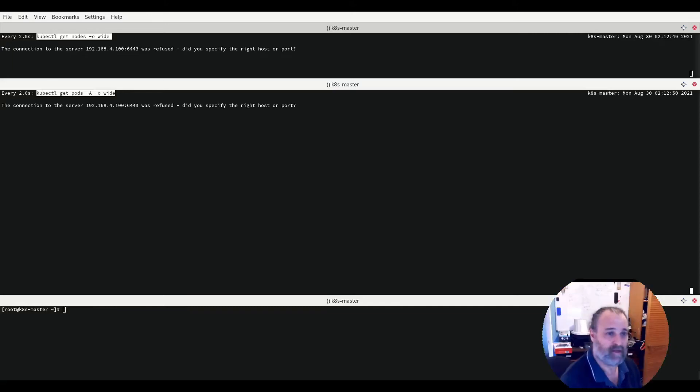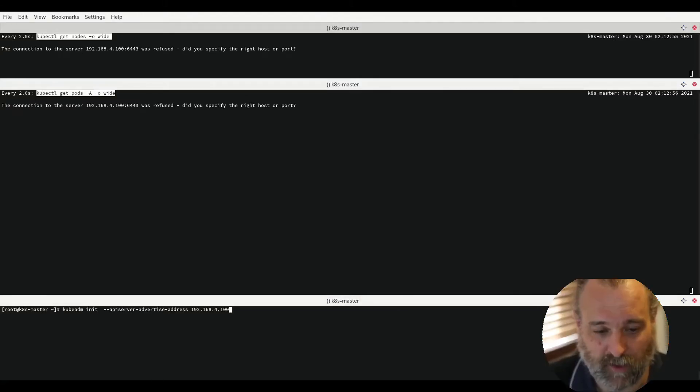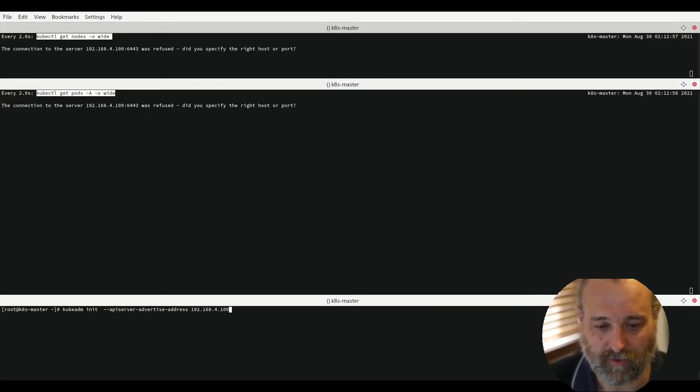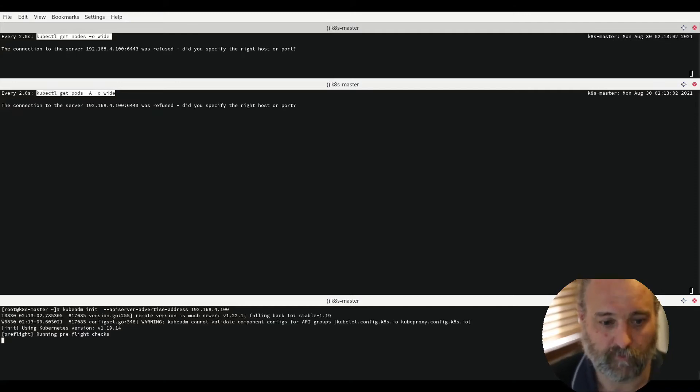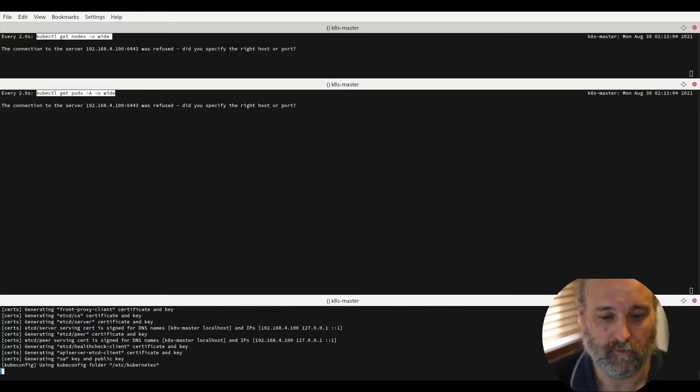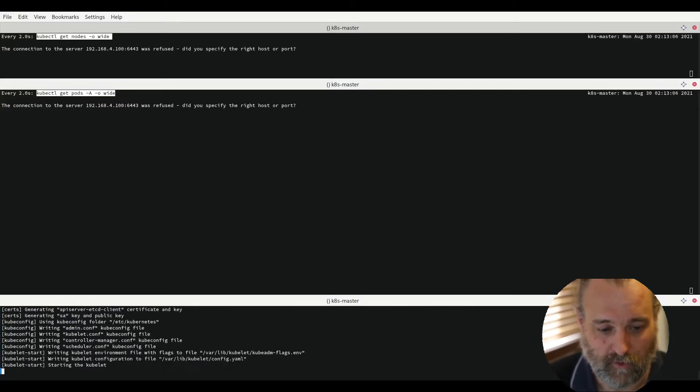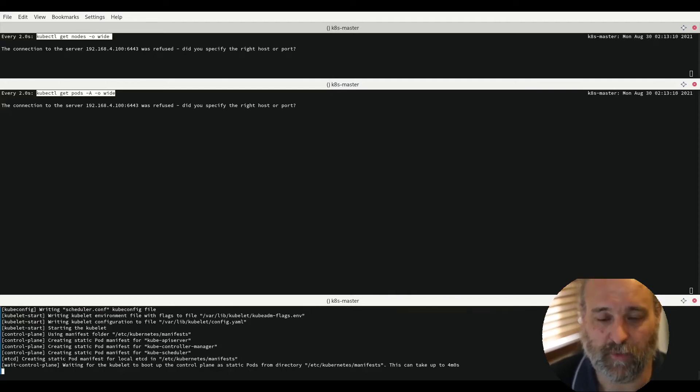So to start with I'm going to get our API server up and running and I'm telling it to advertise itself upon the IP address of what our master is running. As that comes up we'll see in a minute that it will give us two commands or several commands to run.